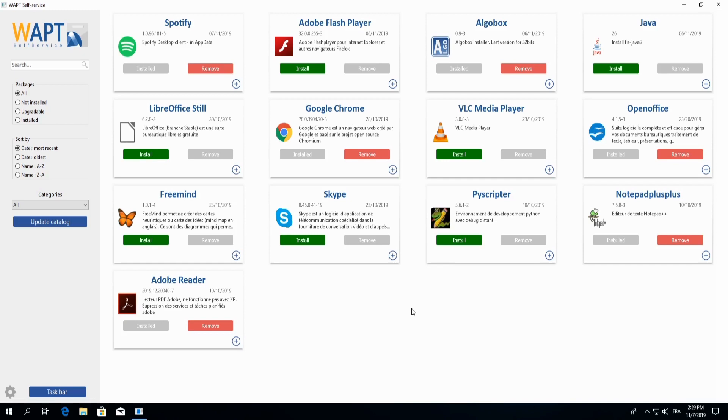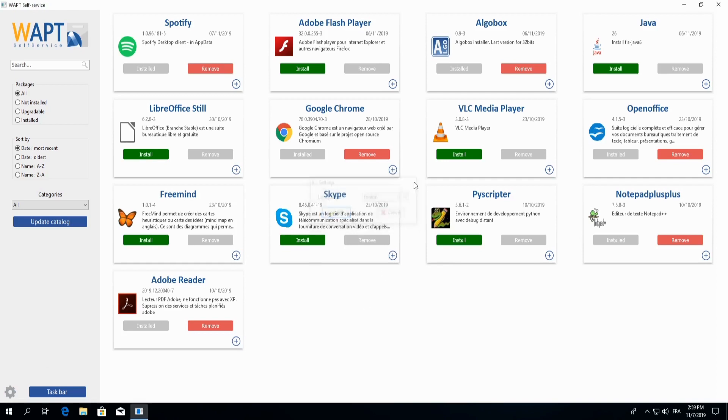Moving on to the last great feature of our self-service application. Here on the left-hand side, we are able to change the language if necessary. That pretty much covers everything from the user side of self-service.